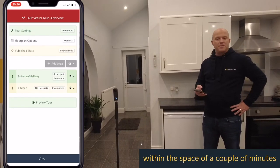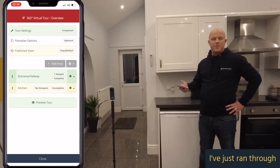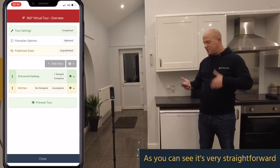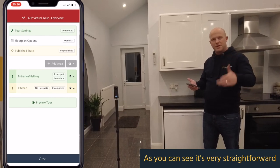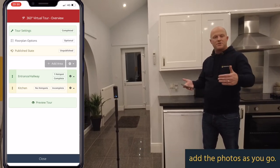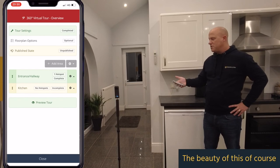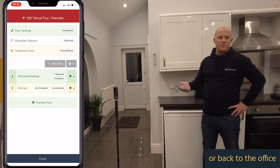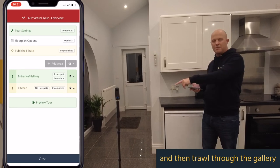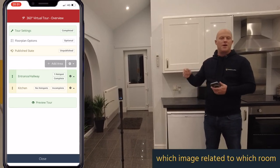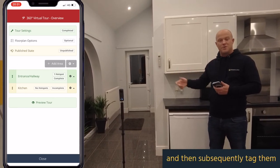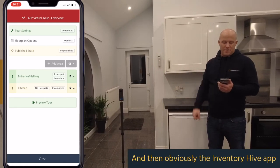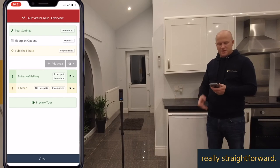So literally within the space of a couple of minutes I've run through how you can add two areas. As you can see, it's very straightforward to add multiple areas and then add the photos as you go. The beauty of this is that you're not having to take your camera home or back to the office and trawl through the camera gallery to work out which image relates to which room and then tag them — because that is a real time killer, and the Inventory Hive app is designed to make that process really straightforward.